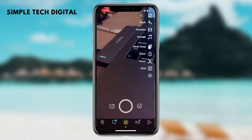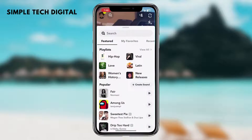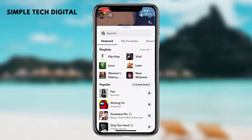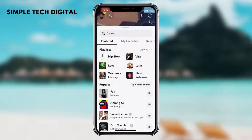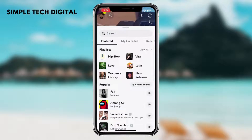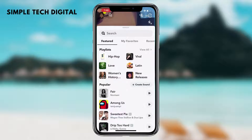Once you have clicked on sounds, you will be brought towards this screen right here, where you have an option to choose from a variety of different songs. So if we want to find a specific song, all we have to do is click on the search bar and search for that specific song.